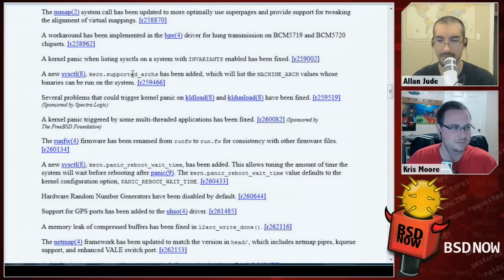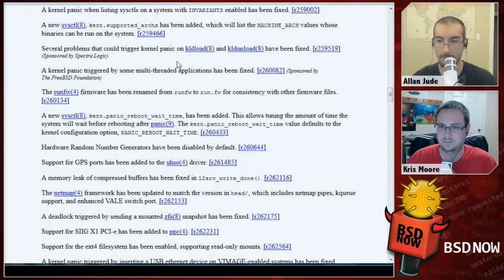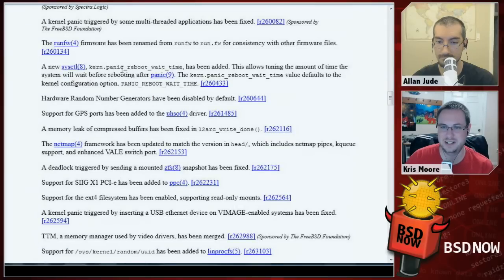The new kern.supported_arches sysctl has been added, which lists all architectures that your kernel can support. There's a fixed memory leak related to L2 ARC. A deadlock from sending mounted ZFS snapshots has been fixed. A sysctl panic reboot wait time has been added — how long the system should wait after a panic before it reboots so you can read the message.